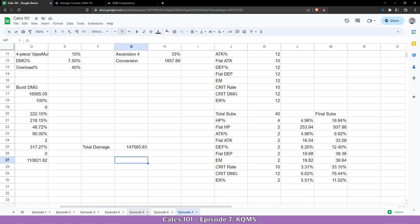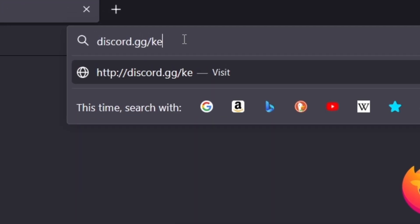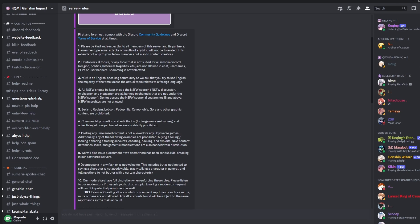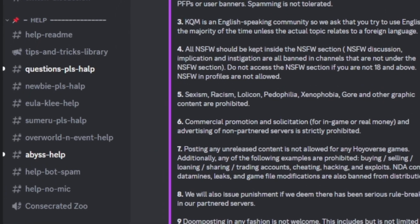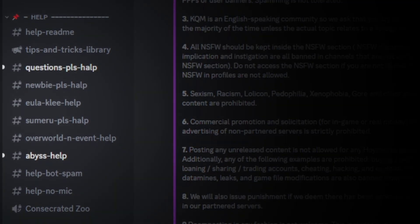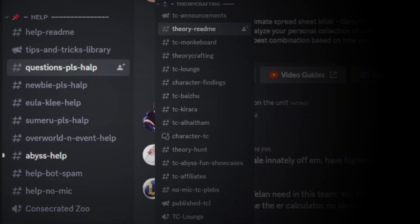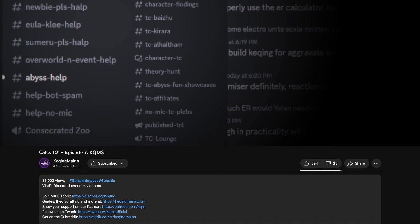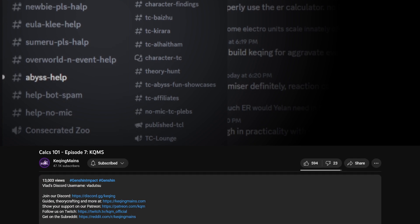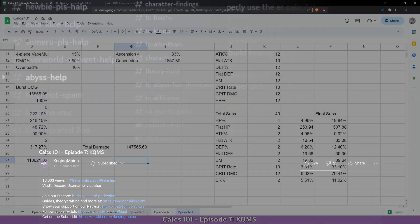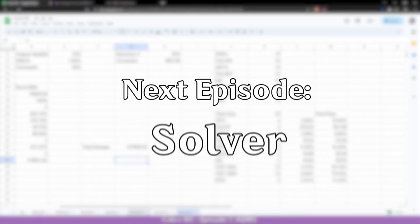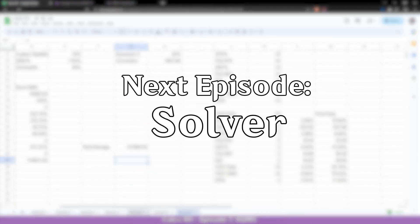So if you have any questions or concerns, feel free to join the KuchingMains discord at discord.gg/kuching. For basic questions you can visit our help channels, but if you have a theorycrafting related question you can go in the theorycrafting sections. If you want to ping or message me directly, you can find my discord in the description below. This sums up the KQMS standard. As mentioned before, the resources used in this video will be linked in the description below. Next episode: Solver.